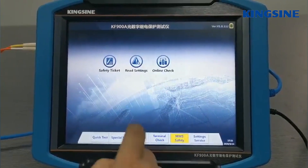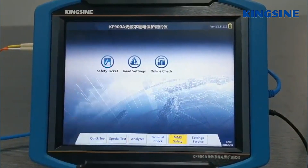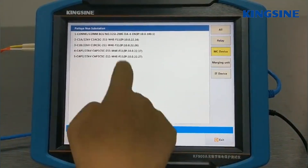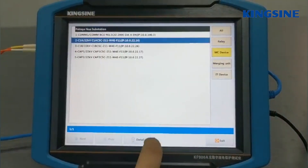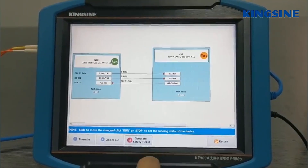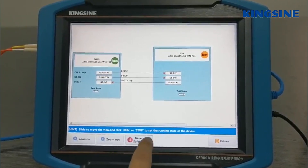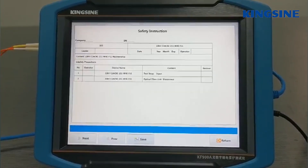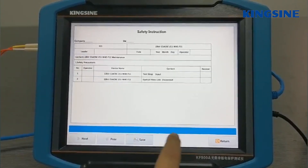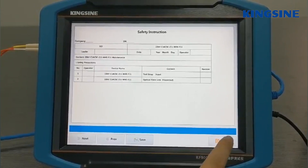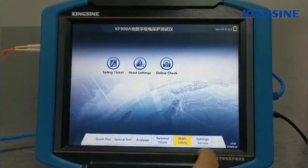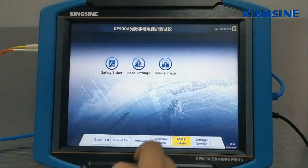In the safety ticket module, you select the IED and generate a safety ticket. You can also perform an online check.